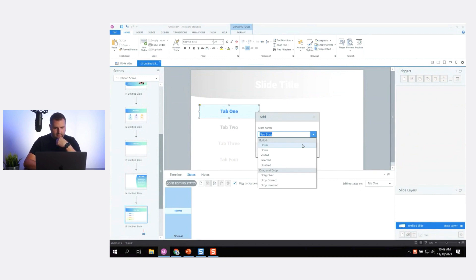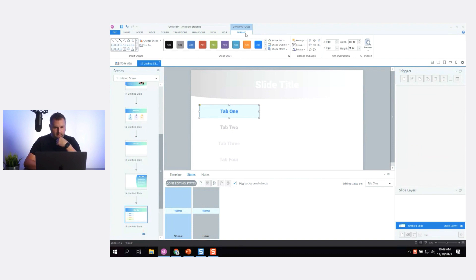Let's add a hover state. I'll duplicate it and set the Format > Shape Fill to white for the normal state, then go back and edit the hover state to have that colored fill.